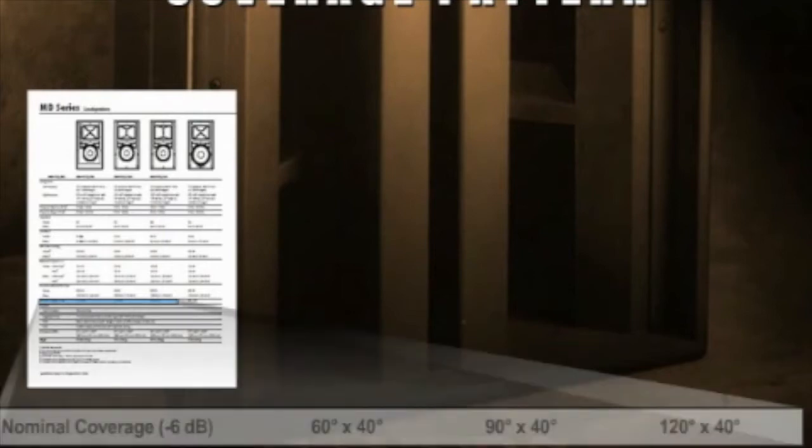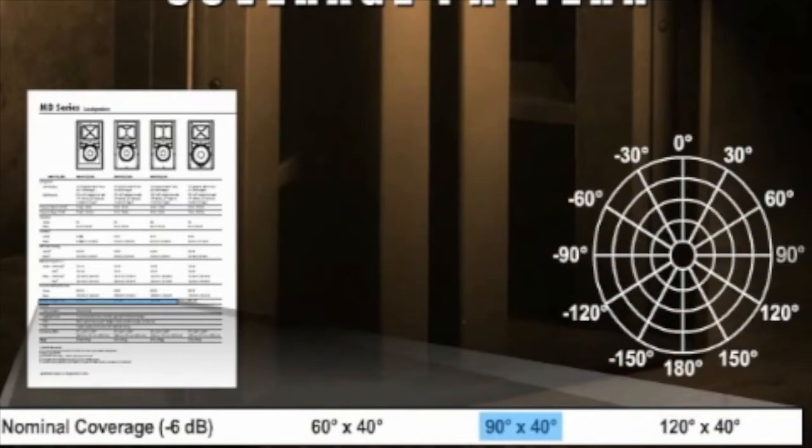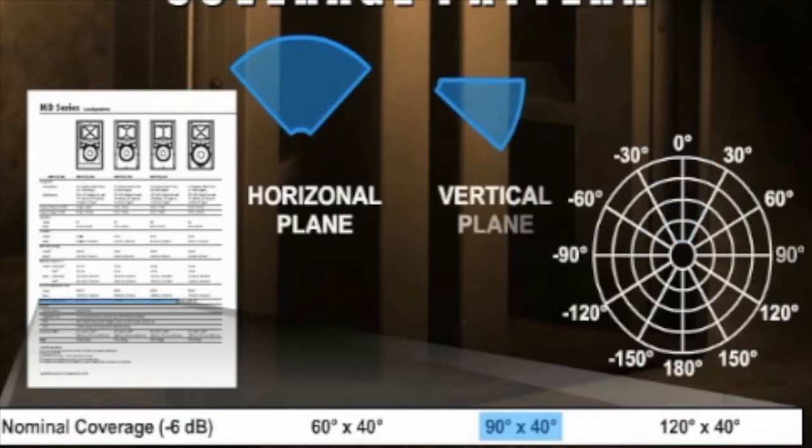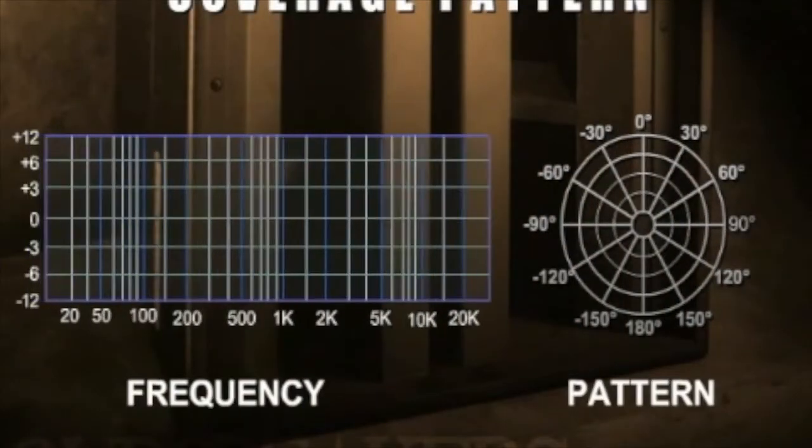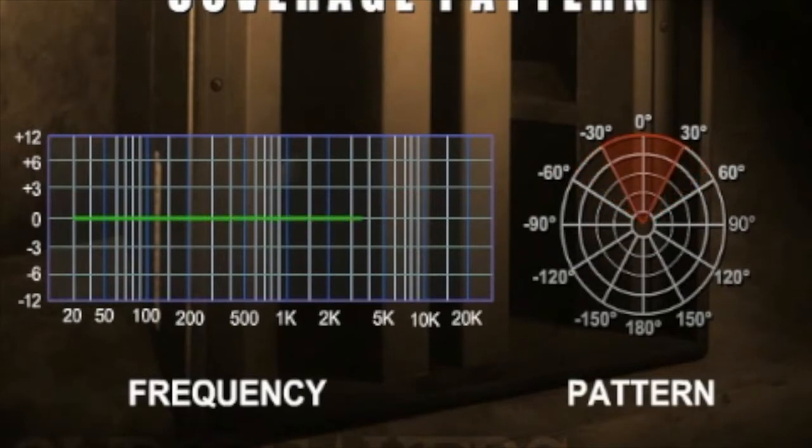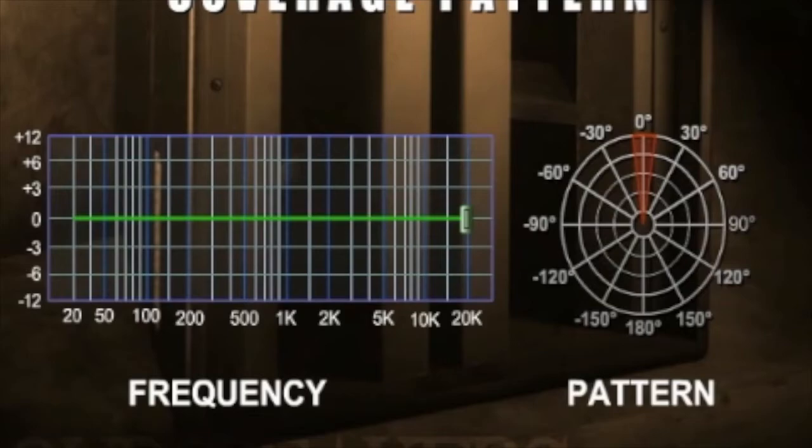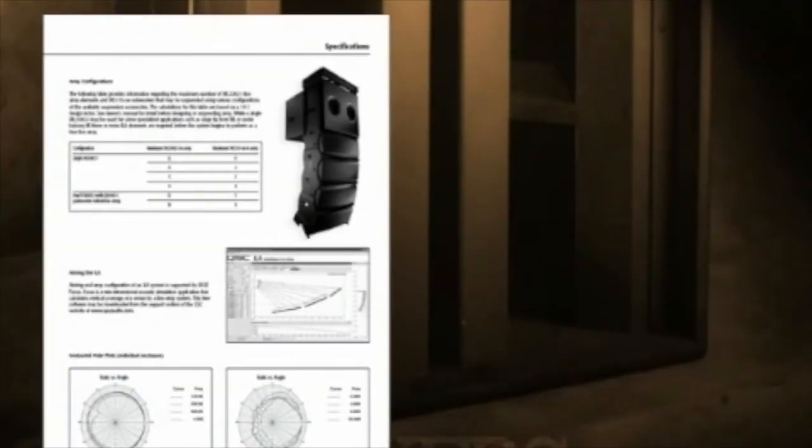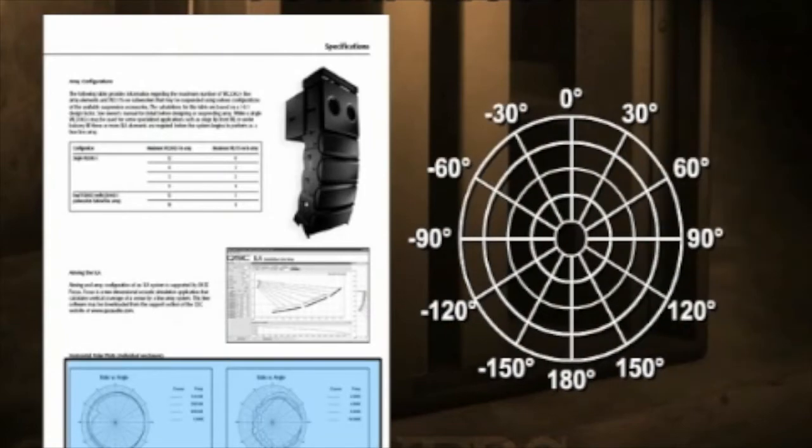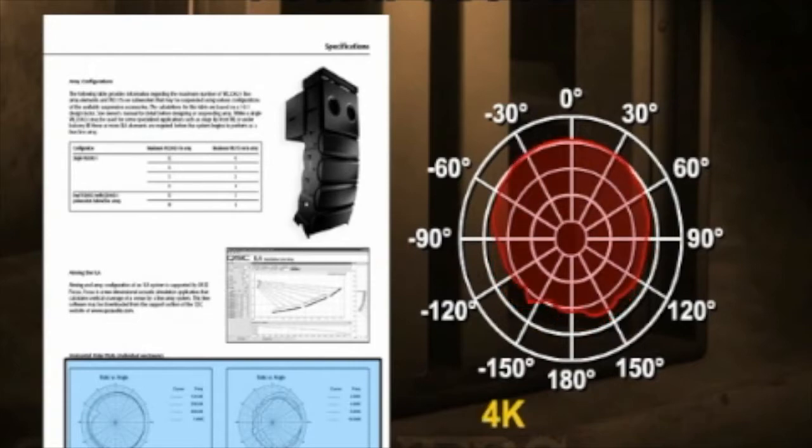The coverage pattern of a loudspeaker is expressed in a horizontal and vertical format. A loudspeaker with a 90 by 40 pattern will disperse its frequency response over a 90 degree horizontal plane and a 40 degree vertical plane. Coverage patterns are frequency dependent. The higher the frequency, the more directional the pattern becomes. Professional loudspeaker specifications include polar plots that graphically represent the loudspeaker's coverage pattern at various frequency octaves.